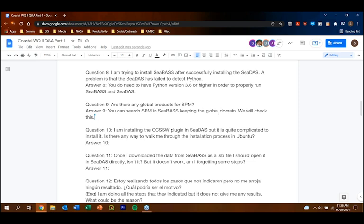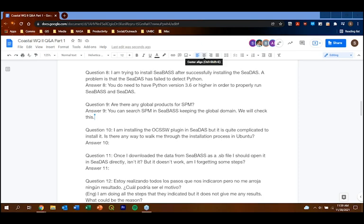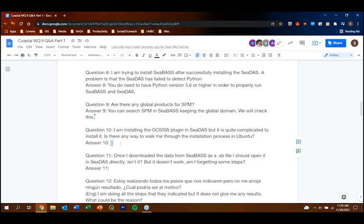Question: Installing the OCSSW plugin in CDAS is complicated. Is there a walkthrough for Ubuntu installation? Step-by-step instructions are already prepared. Selvin Hudson-Odoi from our team has gone through these steps and the document will be available from the website — it will be posted today or tomorrow so you can walk through the exercise before next week's session when we actually use OCSSW.